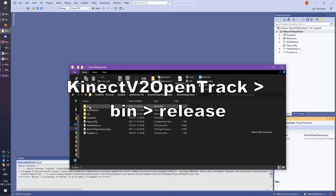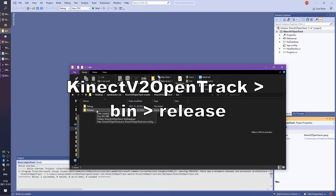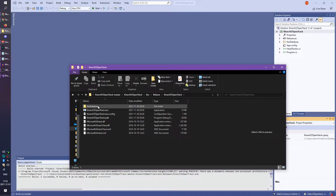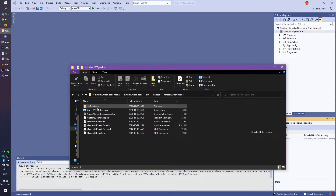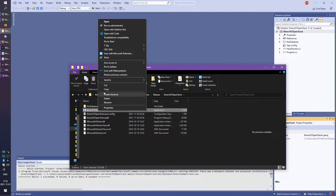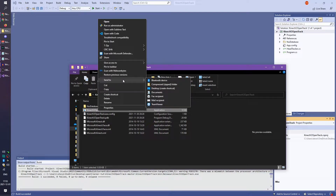Inside the Kinect V2 OpenTrack folder, then Bin, then the Release folder — here you'll find the necessary .exe file that you need in order to run the Kinect V2 plugin. In my case, I created a new folder called Kinect V2 OpenTrack and took all the files from within the Release folder and pasted them into that. I'm able to move that folder wherever I wish, and ultimately I decided to create a desktop shortcut of the .exe so that I could easily activate it from the desktop whenever I need to use it.